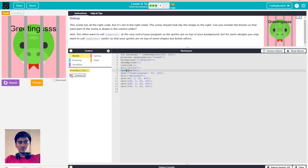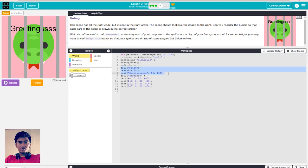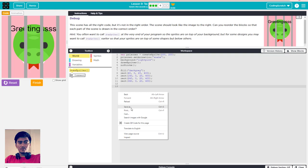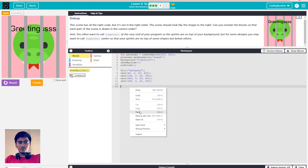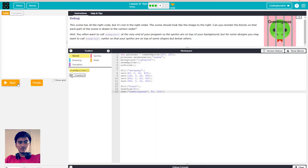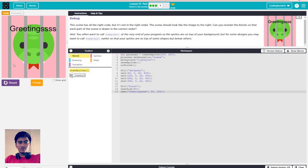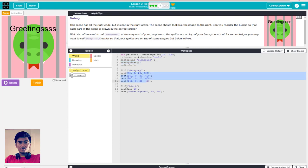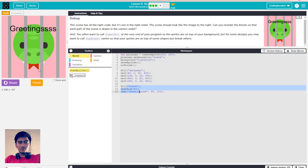After that you have to move the text size code - I cut it and paste it down here. Run again. That's awesome - so the draw sprites is first, then you draw the shape, then you write the text. Finish it.